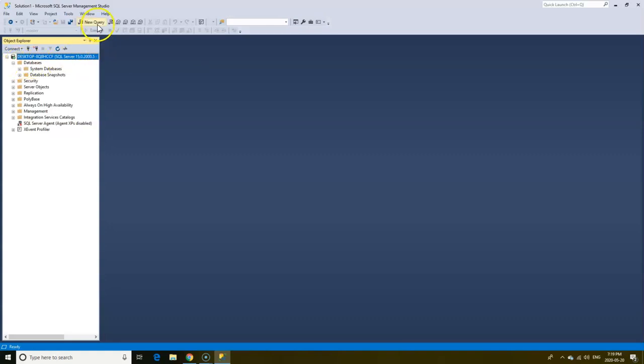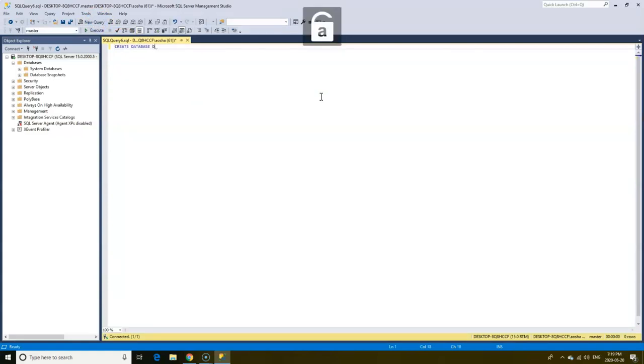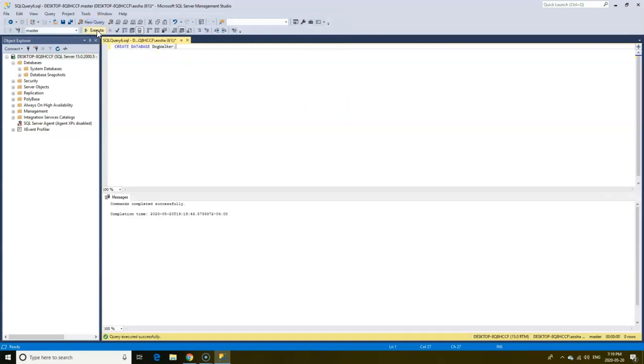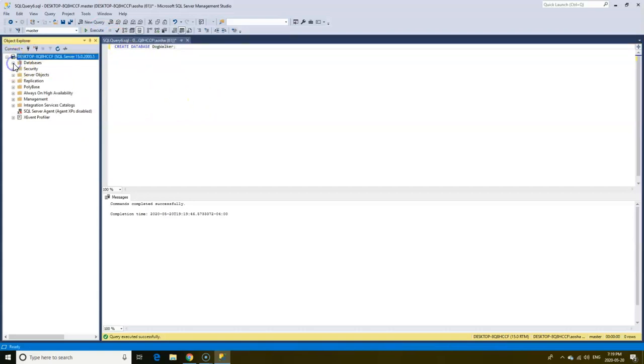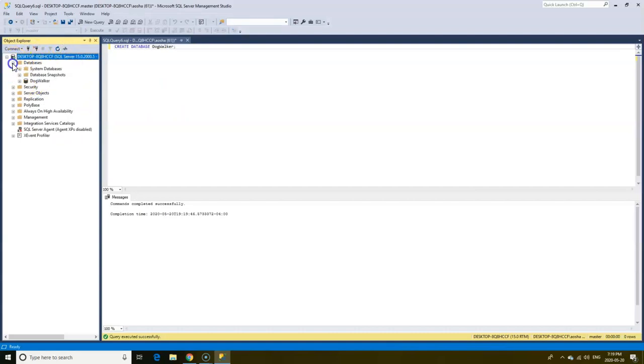Let's say you decide to create a new database. Below we see that the command completed successfully, but when we look at the list of our databases, I don't see the database I just created. By refreshing the server, we now see the dog walker database appears.